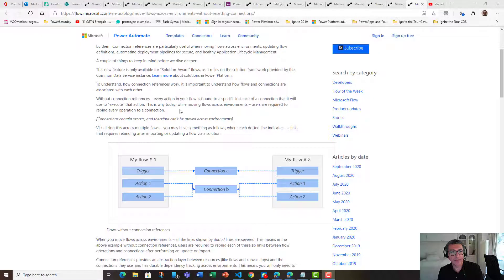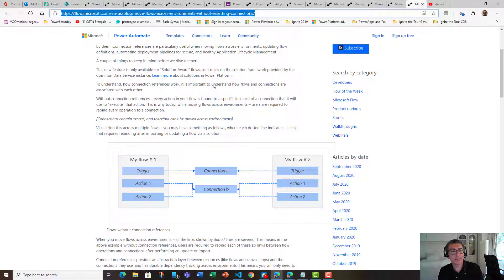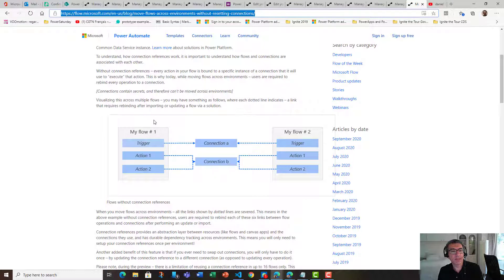If you want to learn about connection reference, I recommend you to take a look at the blog post from the Power Automate team. They explain that if you have two flows — my flow one and my flow two — with the following components.